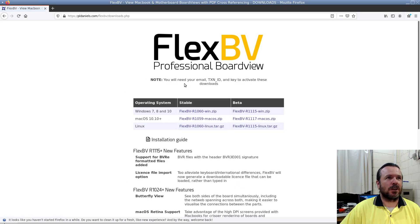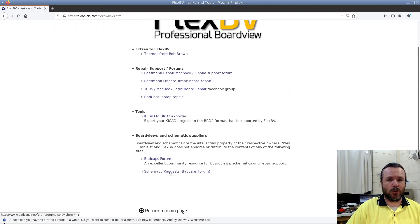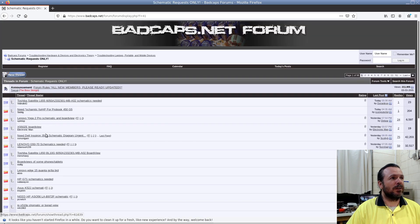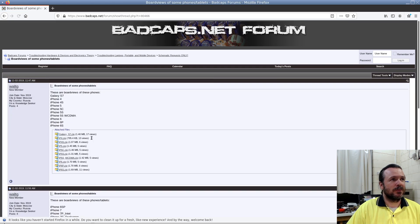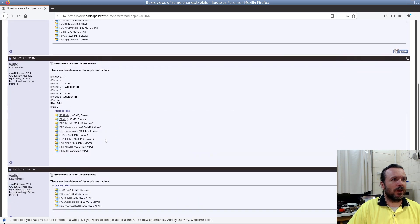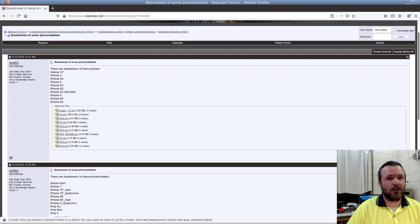If you've got Flex Board View and already have a license, you just need to go to the download and pick up one of these beta copies for Windows, Mac, or Linux. Head to the Bad Cats forums — go to their schematics request page and look around. There's board views on some iPhones and tablets in there, containing a whole bunch of zip files. Once you get your files, run Flex Board View for the latest version and you should be able to get on with fixing some fruity phones. I'm going to leave it at that — nice, quick and short — but at least you know now where to get them and what to do.